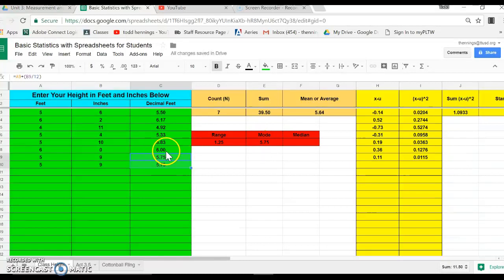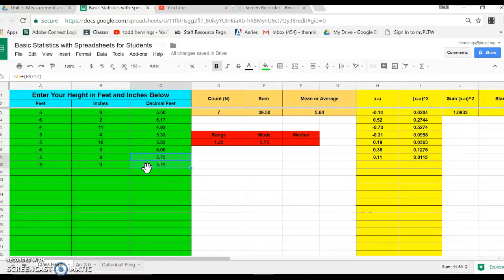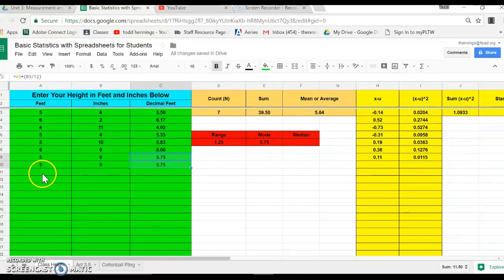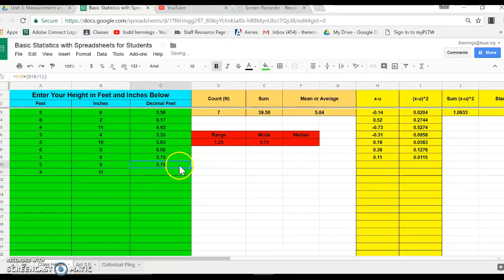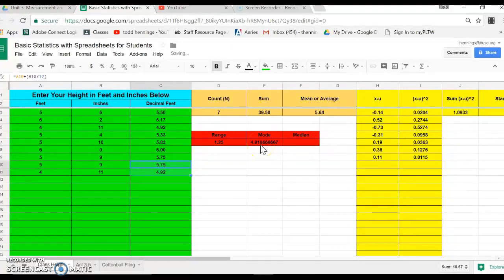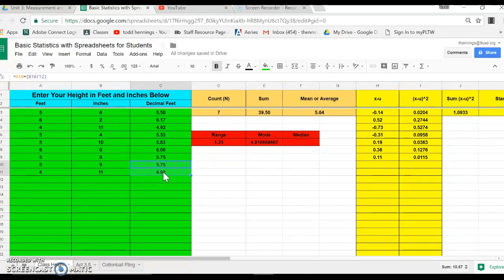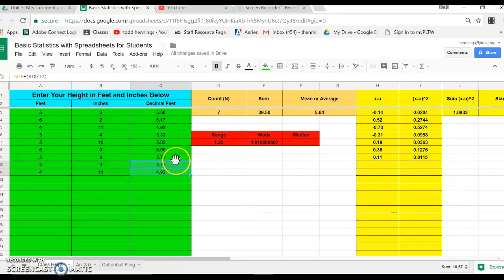Which is more often than any of these other things. Let me show you another limitation though of the mode, at least with Google's spreadsheet. What if I put in another one? Let's put in 4.11. It returns one mode only, and in fact in this case there's two, right? 4.92 occurs, so does 5.75, it occurs twice. So one of the limitations with Google's mode is that if there's multiple modes it just returns the lowest one.